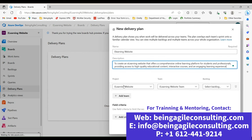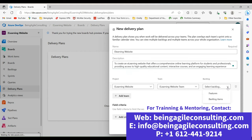Select the projects you're creating the delivery plan for. In this case, it's already populated because I started by selecting the project. The team working on this plan is the e-learning website team. For the backlog, I want to generate at feature level — not at the product backlog work item level, which is more of a user stories level. So I'm clicking the drop-down and selecting Features.